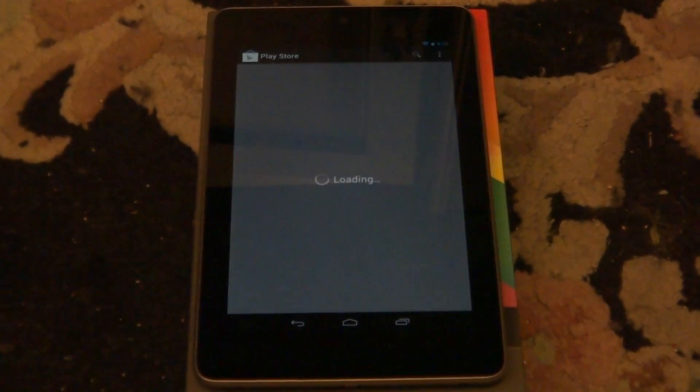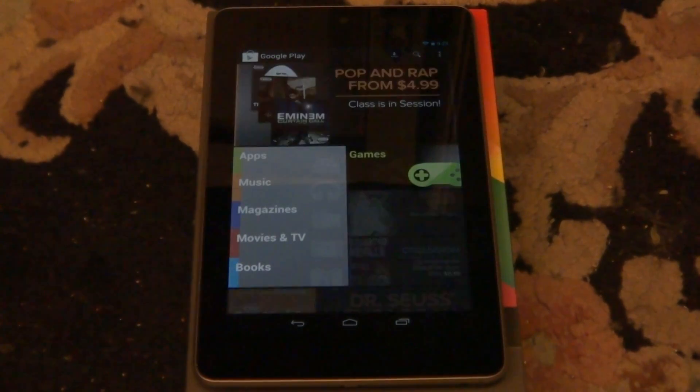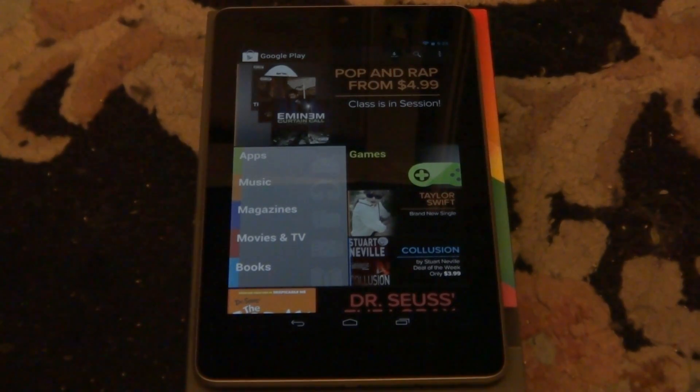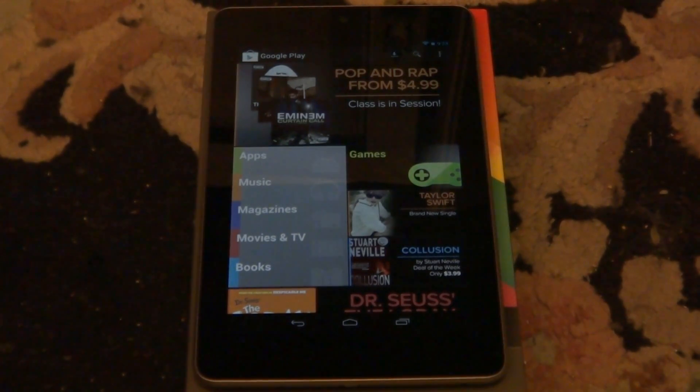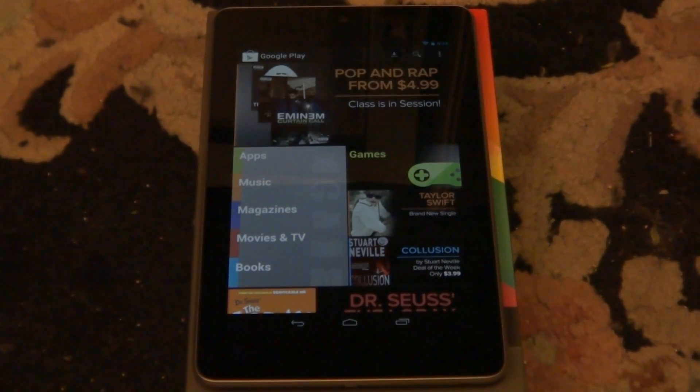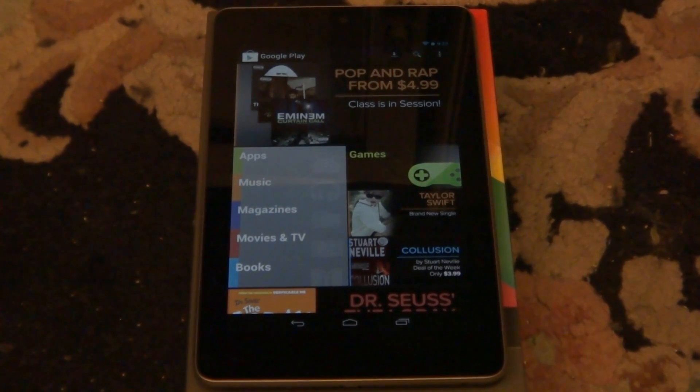I'll go ahead and show you the Google Play Store. Here's what the Google Play Store looks like. Like I said they did add apps, music, magazines, movies, movies and TV and books. So you can now read books on here and you can get movies and TV straight from one store which is nice.